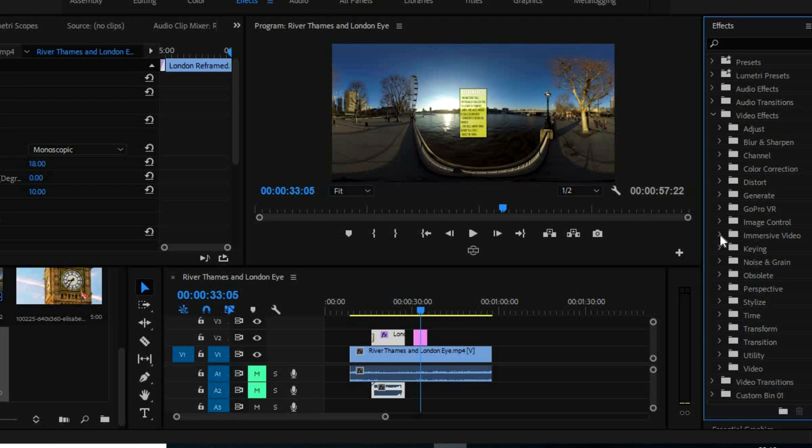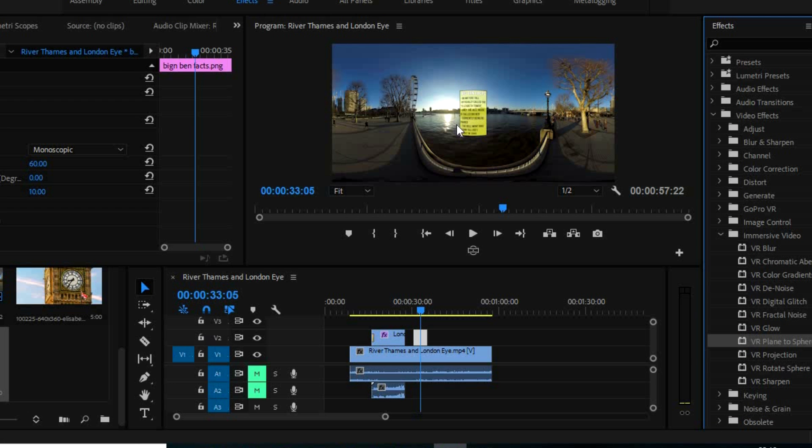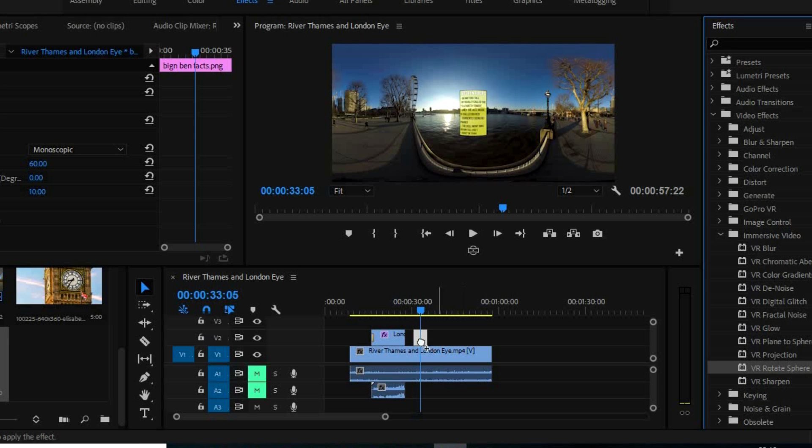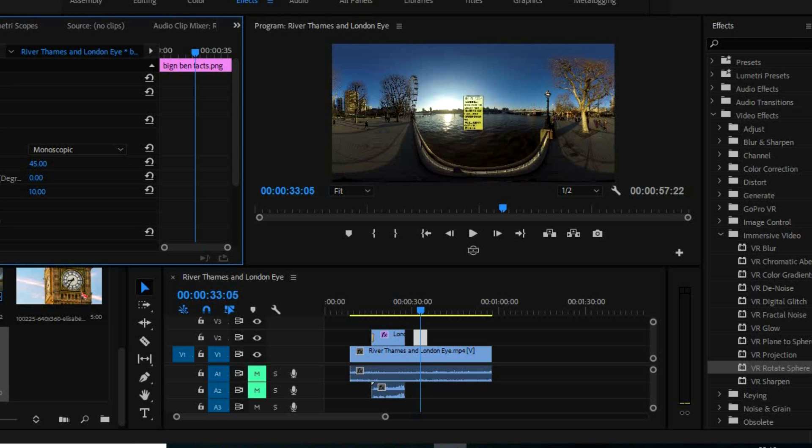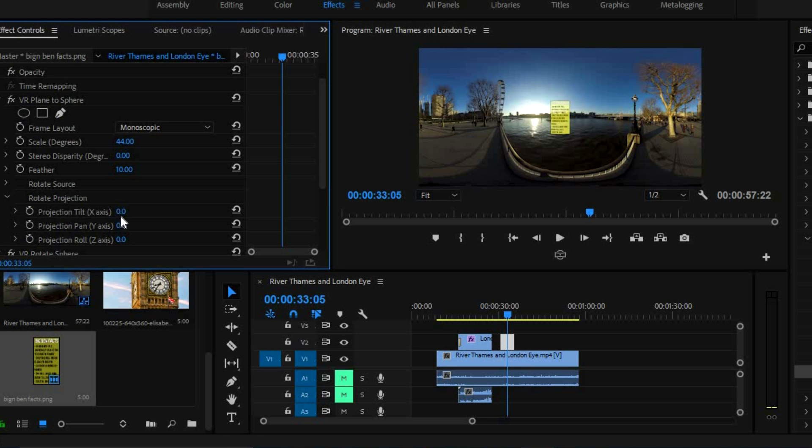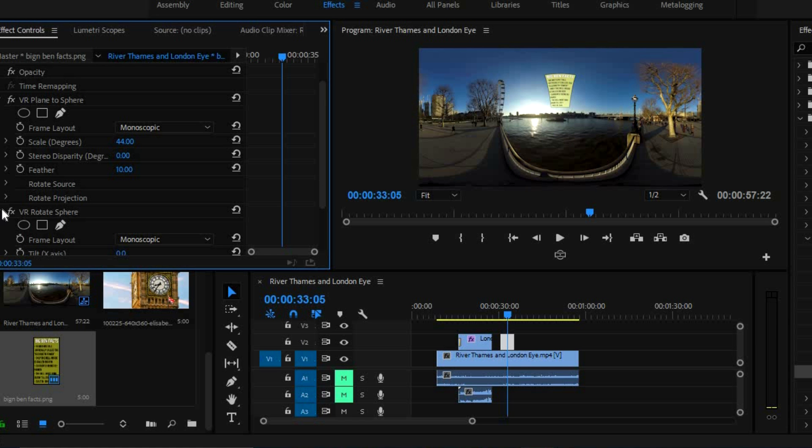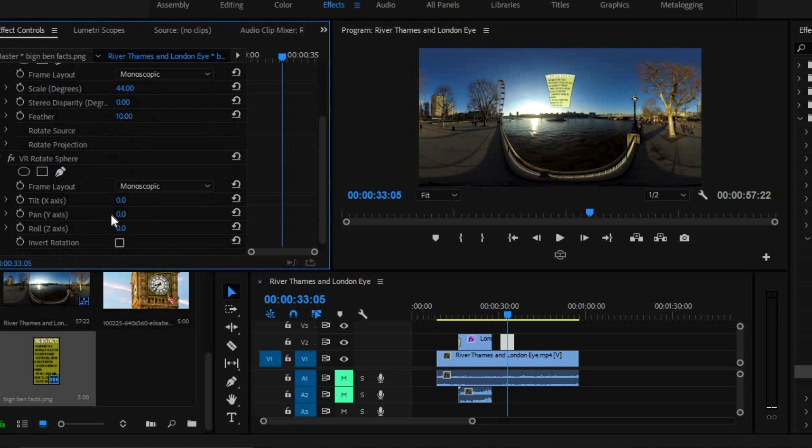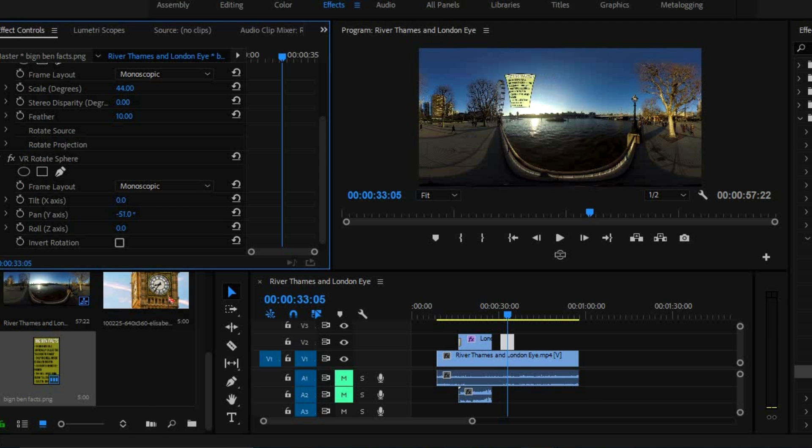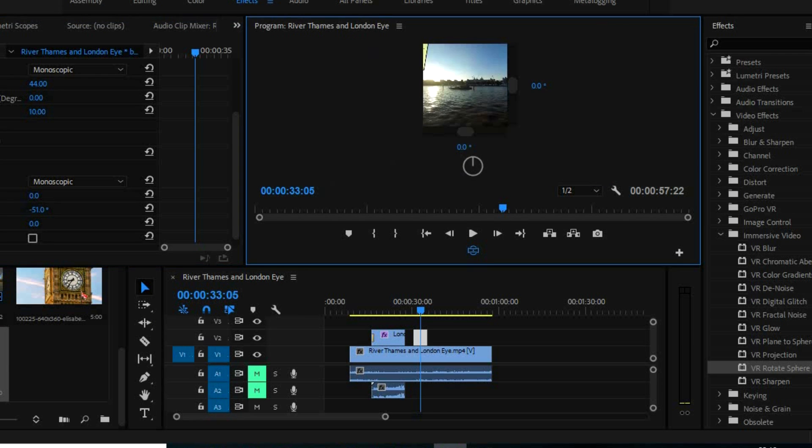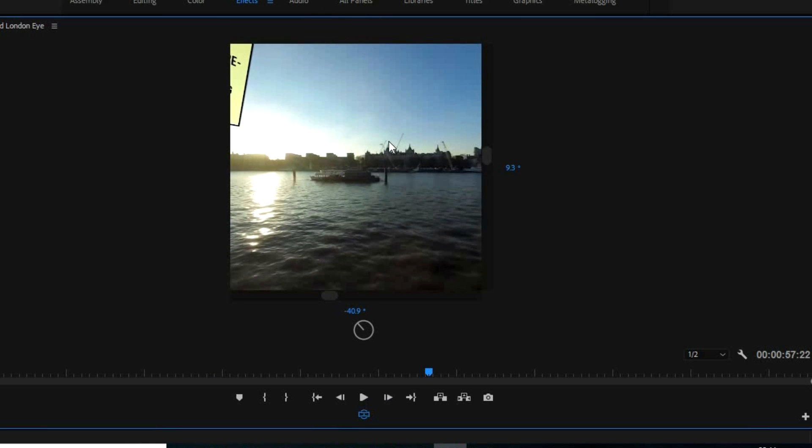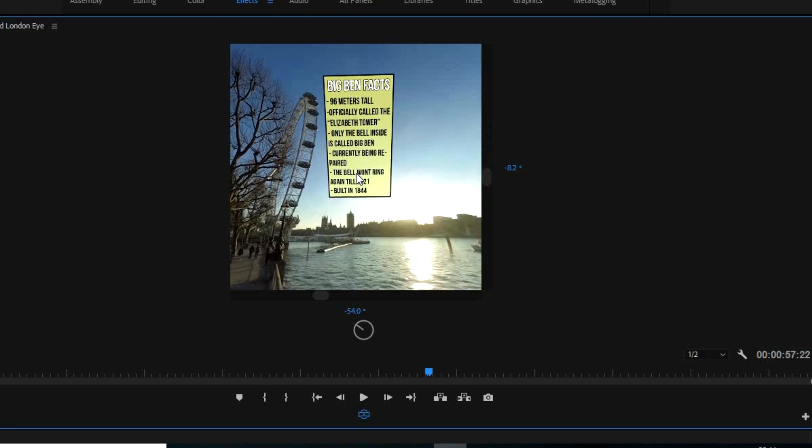Video effects, immersive video, plane to sphere. Right now that is in the proper format. So then we just add rotate sphere as well. Actually, I need to make it a bit smaller first. So make it a bit smaller. Go to rotate projection. Move it up. Go to VR rotate sphere and to the pan option. And we'll pan it across there. So let's see if that's roughly in the position that looks good. That's fine.